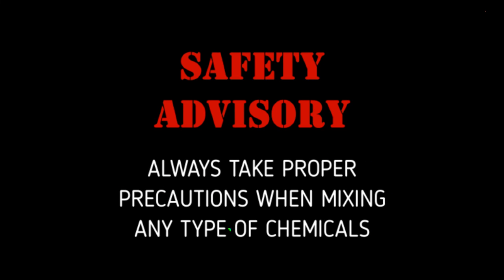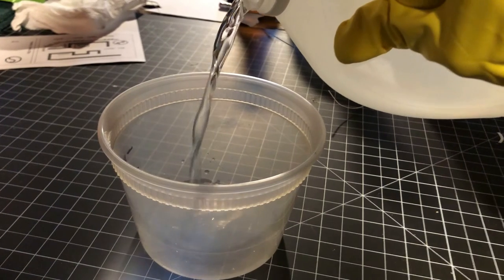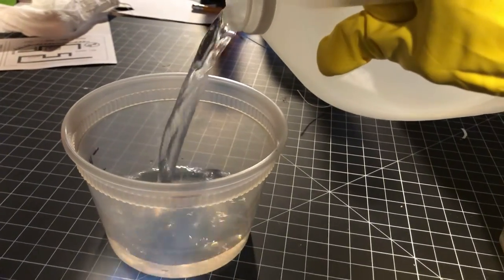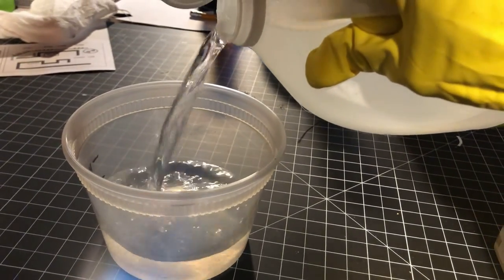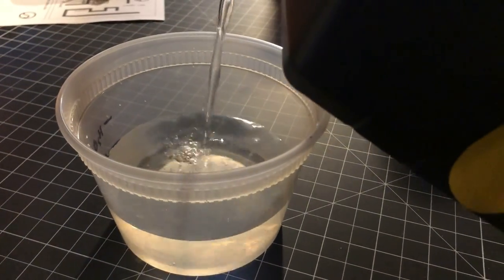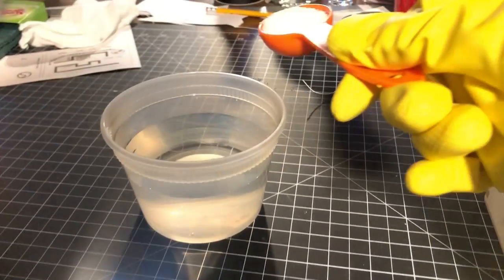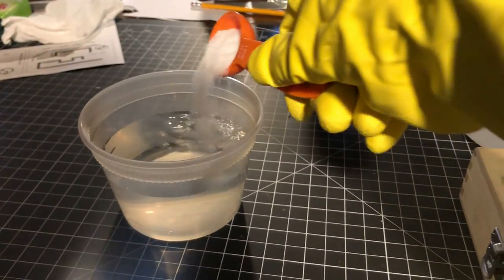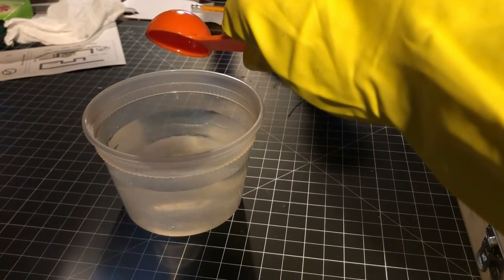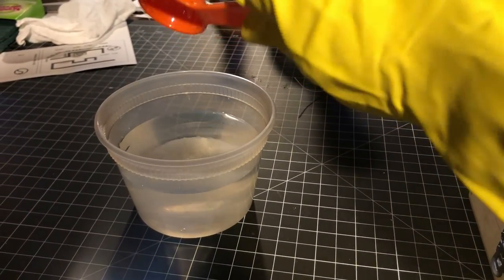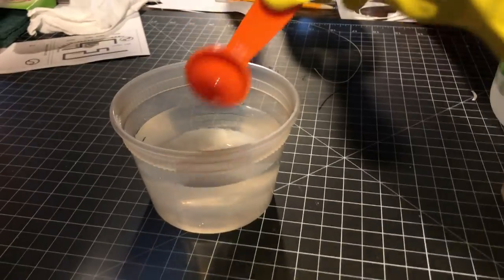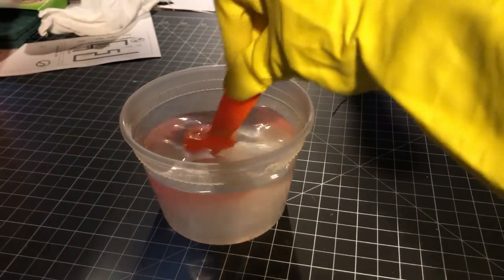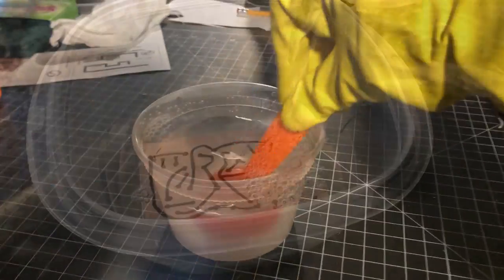To make my etching solution, I used a mix of 60% vinegar, 40% peroxide, and a couple tablespoons of salt. You don't need to be super precise with the proportions, but you do need to make sure that you are mixing and storing the solution in glass or plastic containers only.